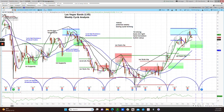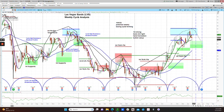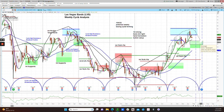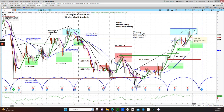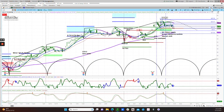The last symbol I want to show you today is LVS, Las Vegas Sands. Here is the weekly chart. We are in the declining phase of the weekly cycle, with the weekly cycle timing window coming up between June 12th and July 21st. Momentum is still positive on the weekly chart.